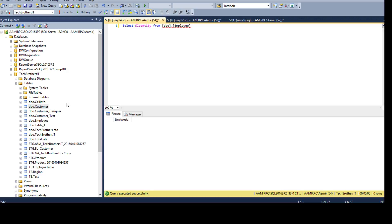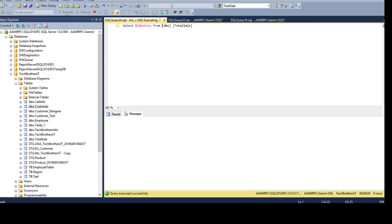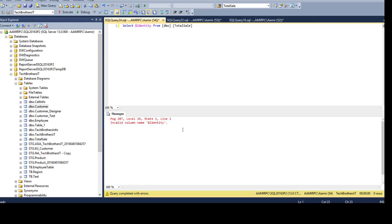Let me go ahead and use the total sale. I'm trying to find a table where we don't have an identity column. So, here in the total sale, we do not have an identity column. I'm going to verify that.